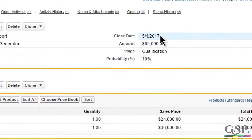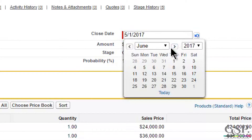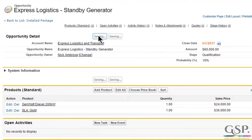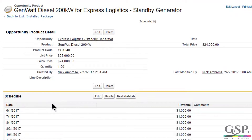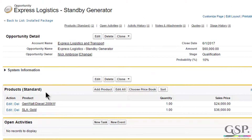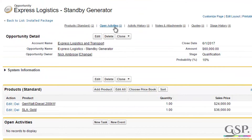The close date can move forwards or backwards, and the Schedule Shifter will automatically move each schedule by the same number of days. It works with both revenue and quantity schedules, and it's available on a private AppExchange listing for $700 per annum. Just go to GarySmithPartnership.com/apps and select the Schedule Shifter.